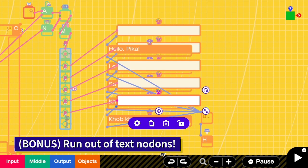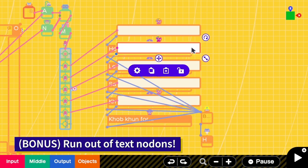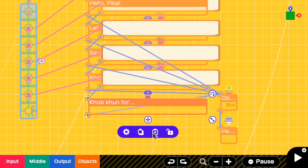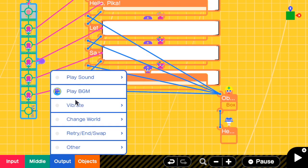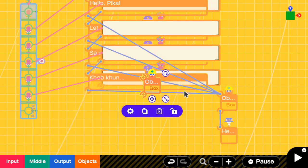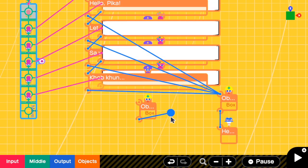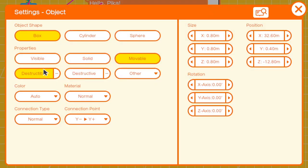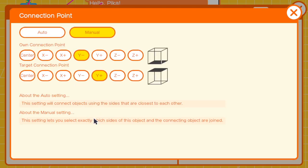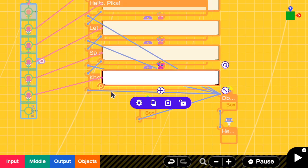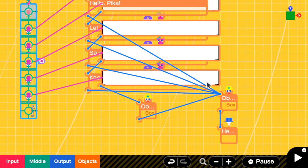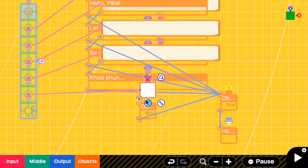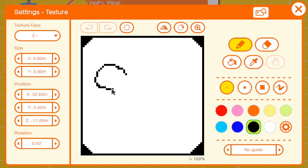Note that the limitation of this method is that the maximum number of text nodons is only eight. So if you have a long dialogue you'll have to use box and texture instead. For example, I can replace one text nodon with a box: create a box, connect it to the proxy box, go to settings to remove visible, keep it movable, and update the connection point to match the other text boxes — Y positive to Y negative. Then link a texture picture to this box and resize it to match, drawing some text in the texture settings.